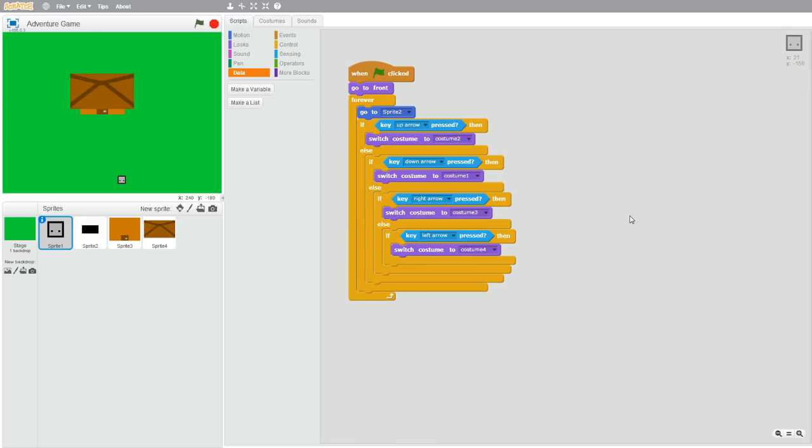Hello everybody, this is part two on how to make an RPG or adventure game in Scratch. If you haven't seen part one yet, then make sure to check it out in the description below. Anyways, let's get started.